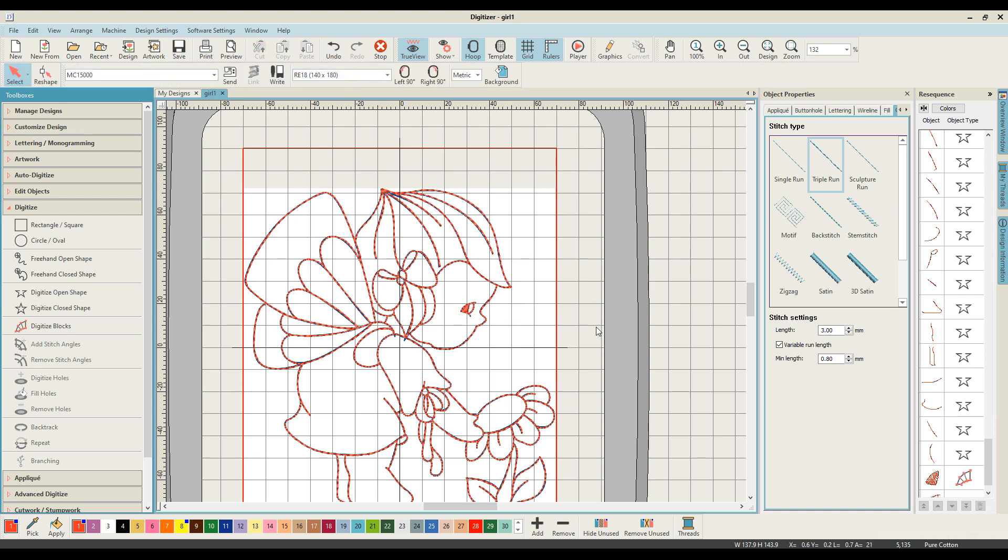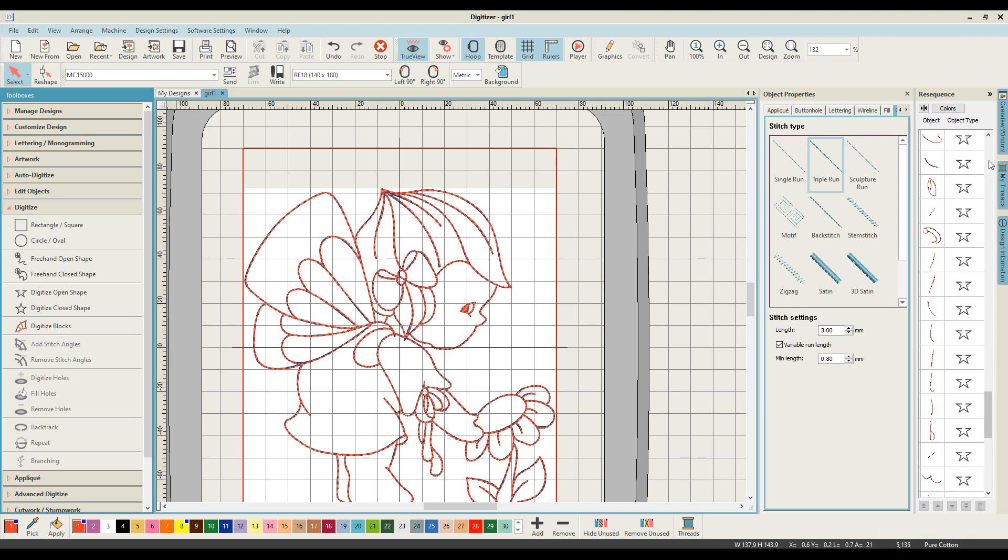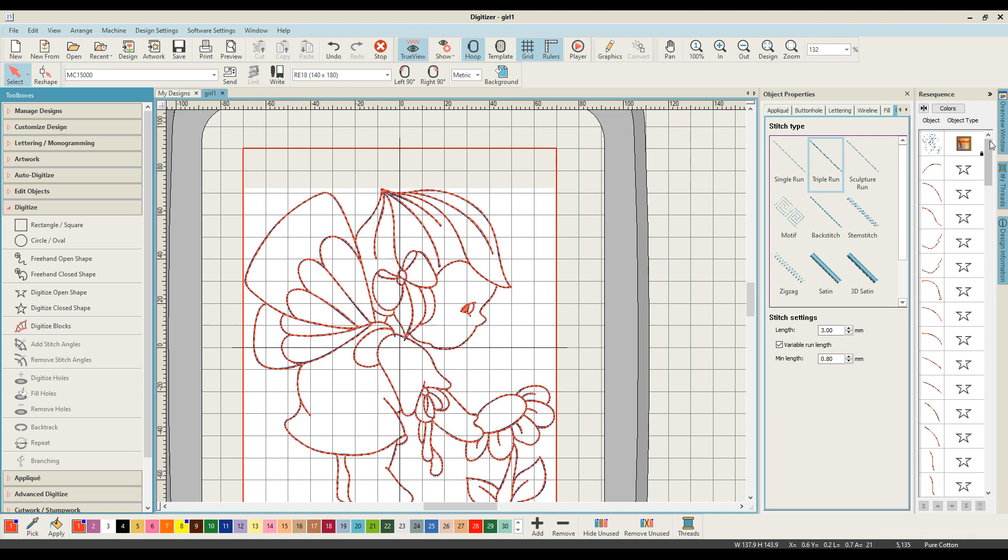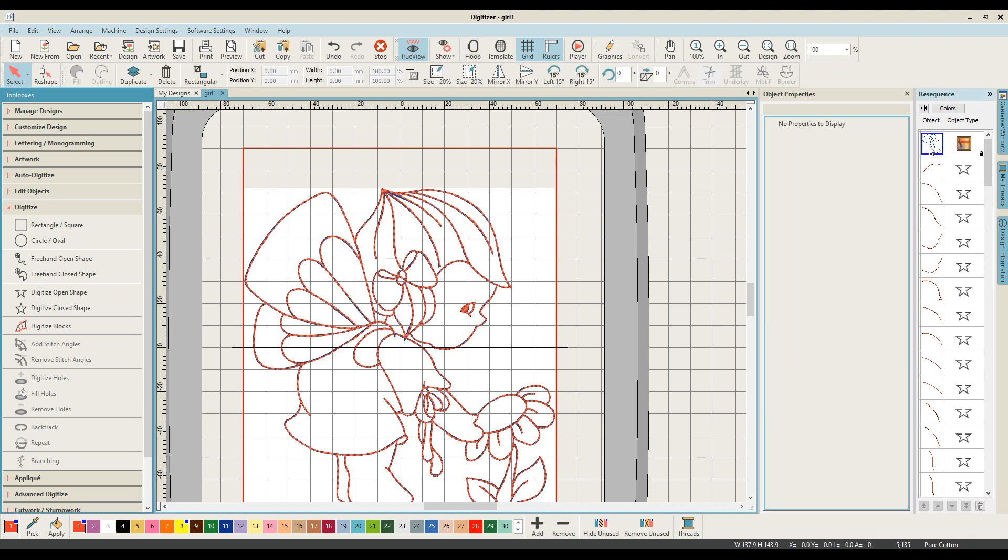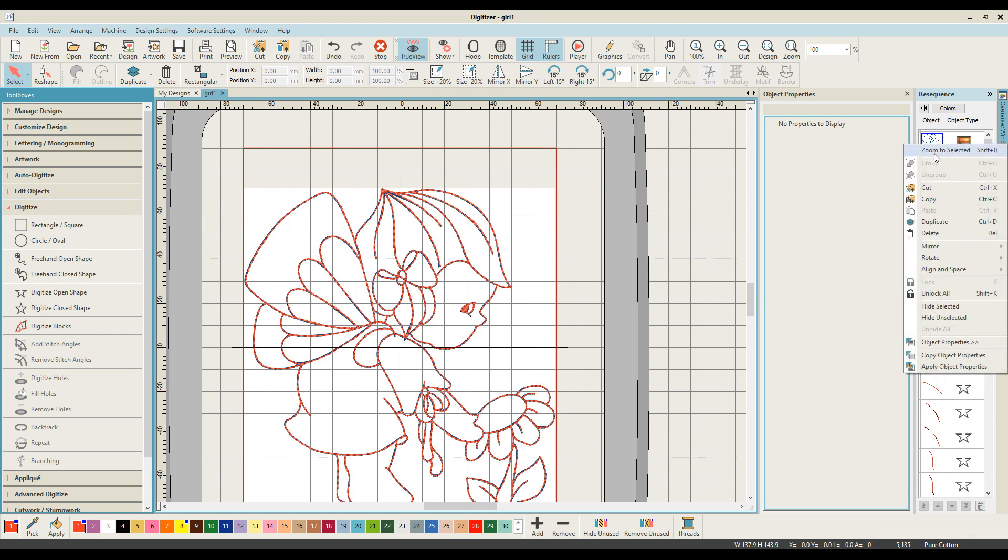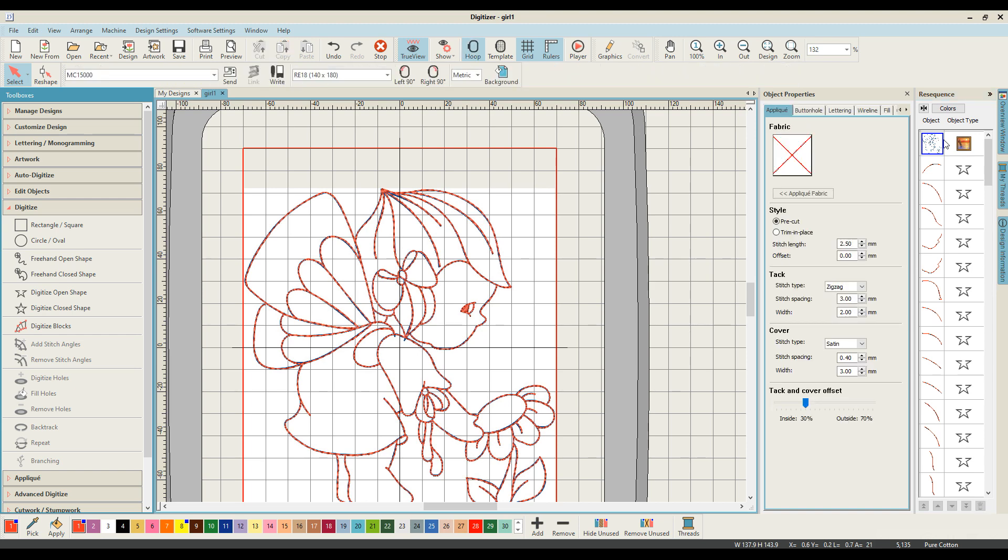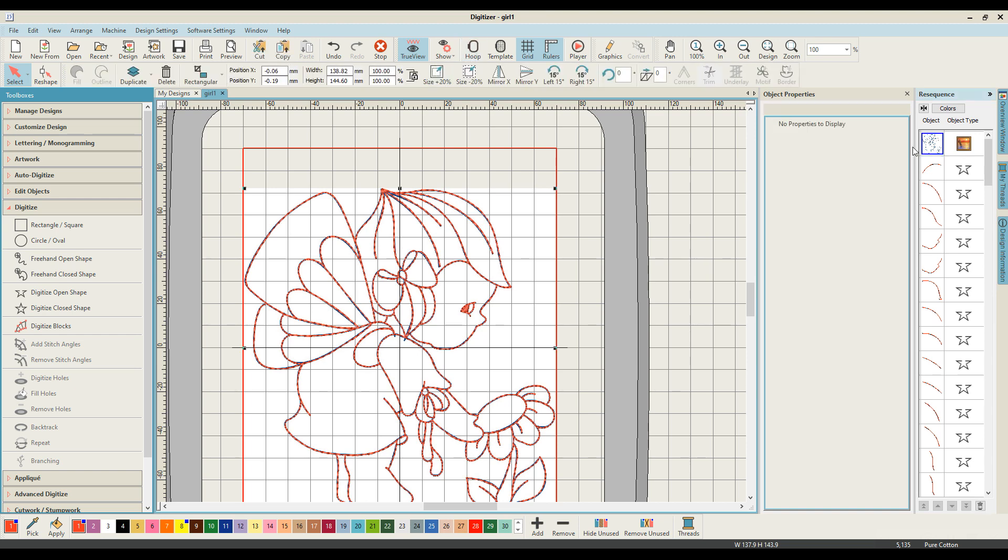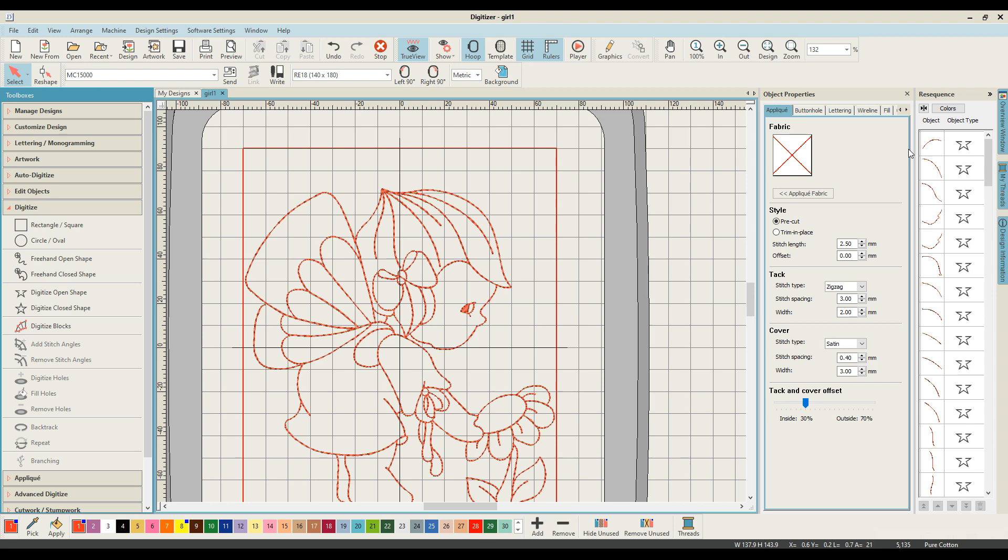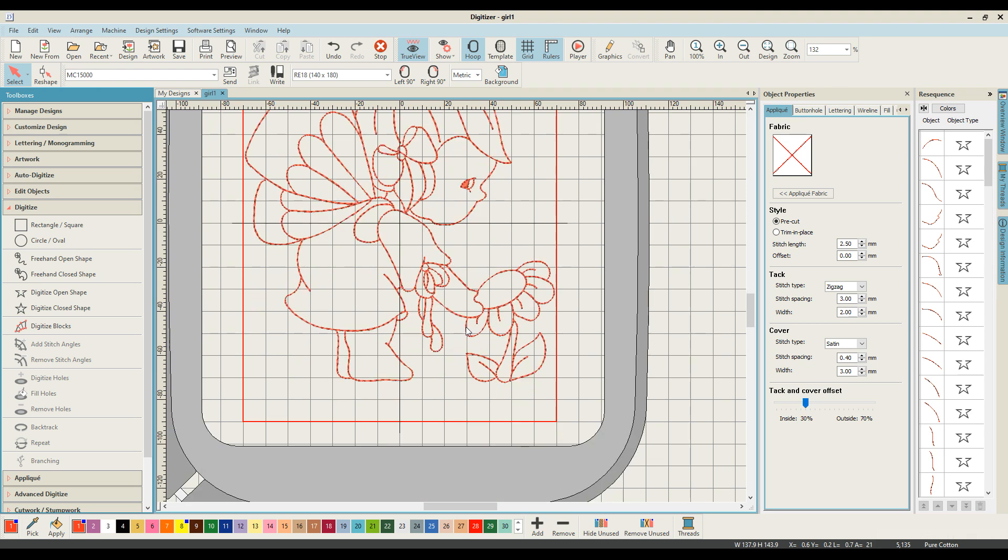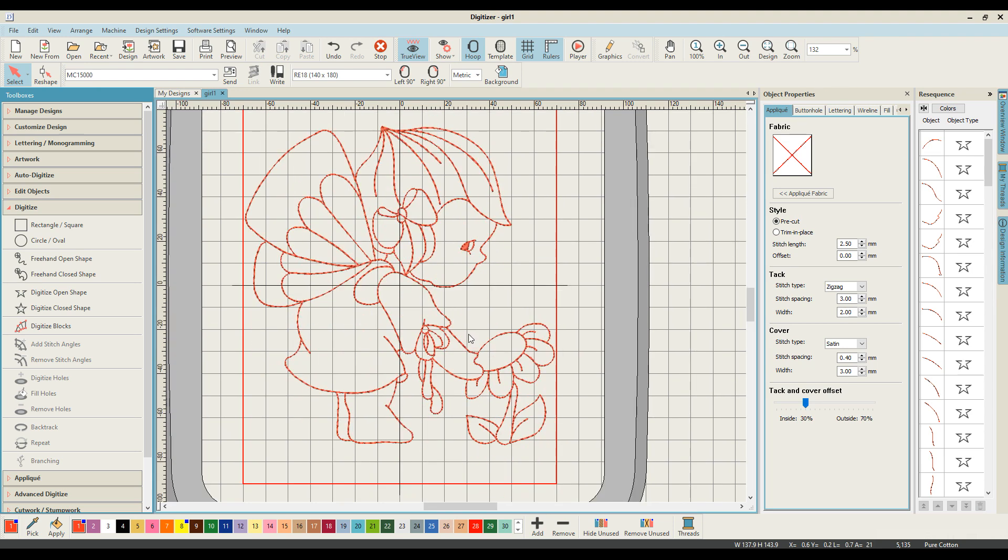Before I do anything else, I am going to hit save. What I now want to do is come through on the resequence panel on the right hand side and choose to unlock that artwork, and then I want to delete it. I don't like leaving my artwork sitting behind there just because it bugs me.